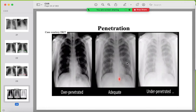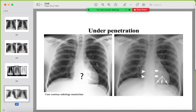The third thing to assess is penetration. On the ideal (adequate) penetration image you can see the ribs, underlying lung, and borders of the mediastinum clearly. With overpenetration the ribs are not clear; with underpenetration everything appears too white/soft. On good penetration you can see the medial parts of the diaphragm, paraspinal lines, cardiac shadow, and retrocardiac areas.